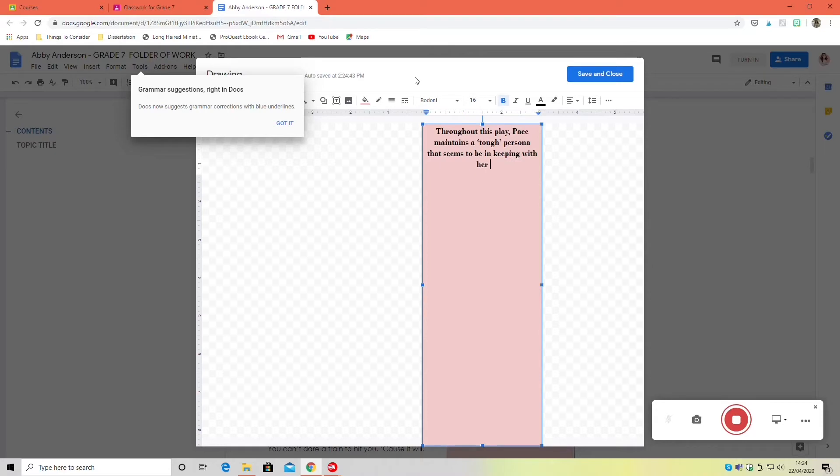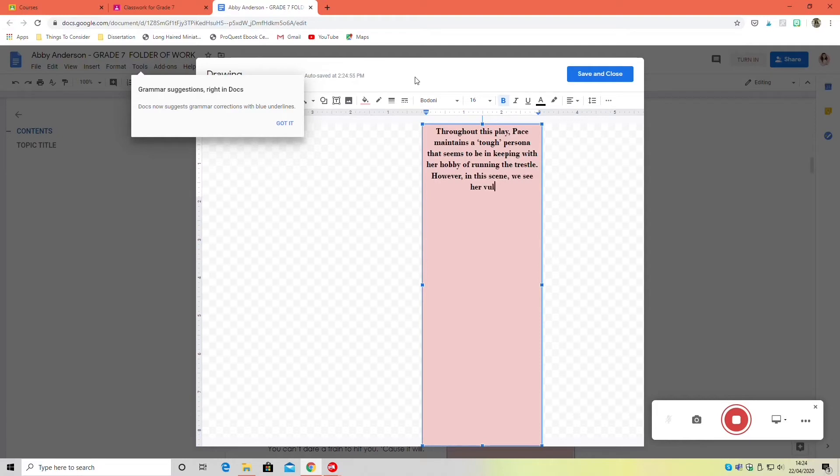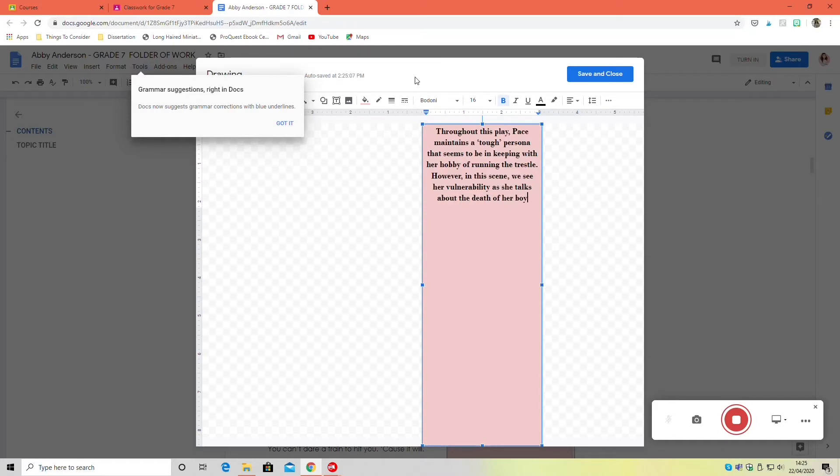For example, I have talked about Pace's vulnerability in this scene and then we'll go on and talk about the trauma and how that's a theme in this play. Trauma is a big part of Pace's character. So that's kind of becoming more interspersed.